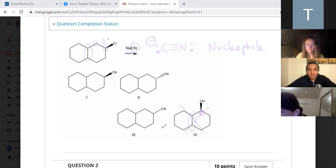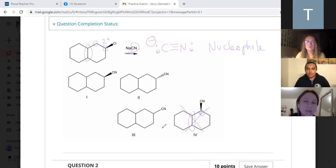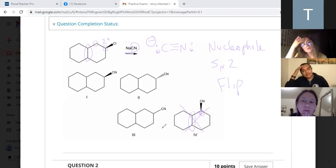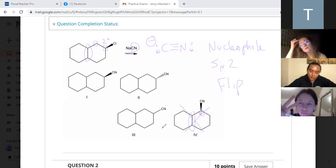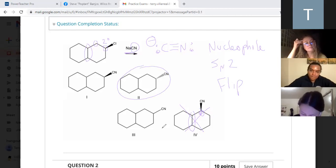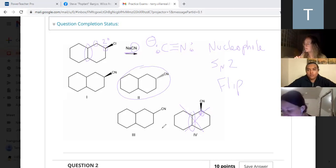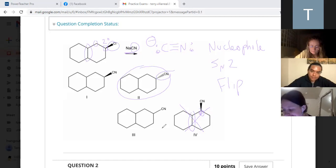When we have an SN2 reaction, what happens to our stereochemistry? Do we get a 50-50 mix, do we keep, or do we flip? SN2 is always a flip. So which one of these should be our answer? Two - because if our leaving group is a wedge, then the nucleophile would come in as a dash. Do you remember the other name for SN2 reactions? Backside attack. So since this is coming out of the page, I have to attack coming from behind the page. If you have an SN2 reaction, remember your stereocenters are always going to flip.